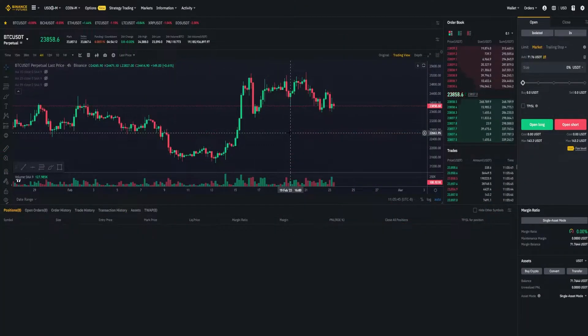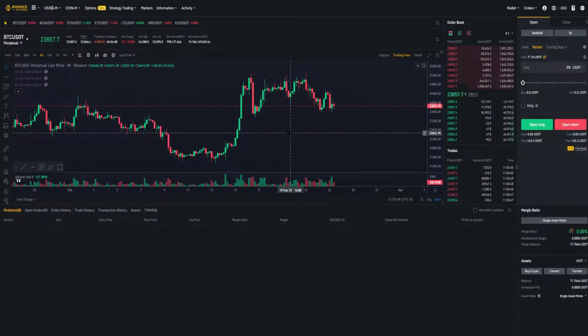First, I'll show you how to set a stop loss and a take profit with a position that's already open. Then I'll show you how to set a stop loss and take profit when opening a position.